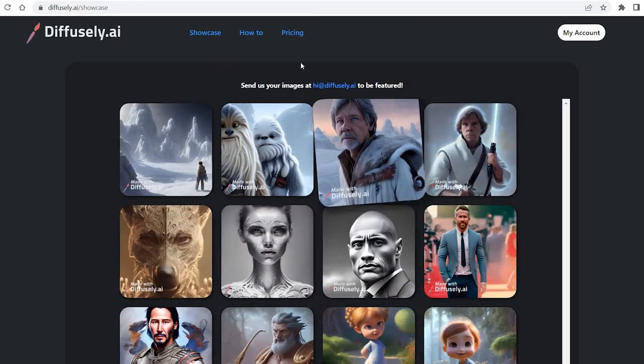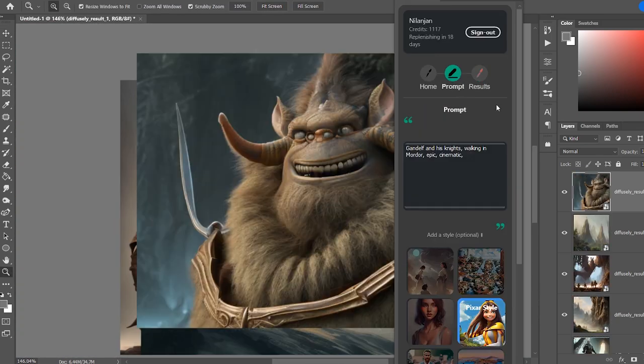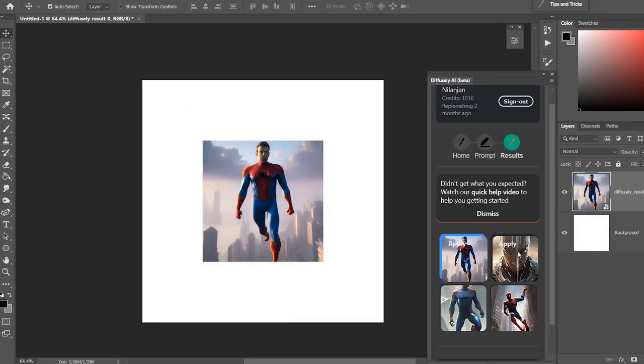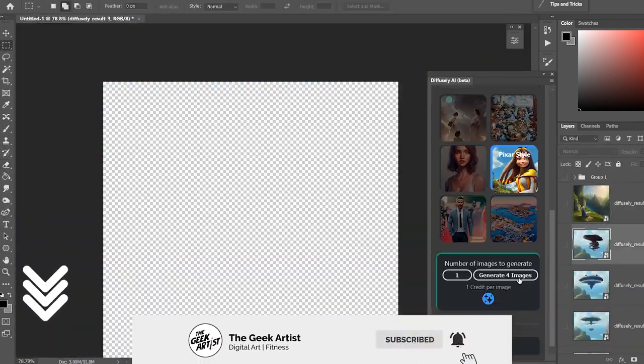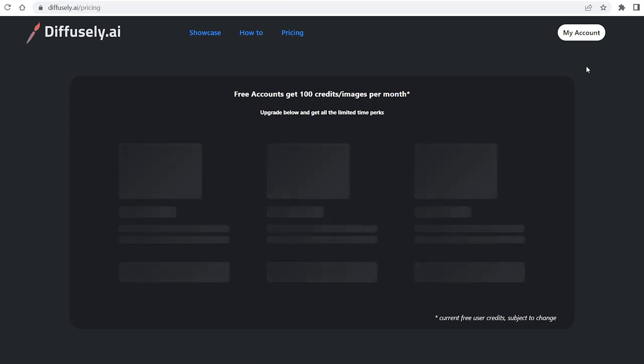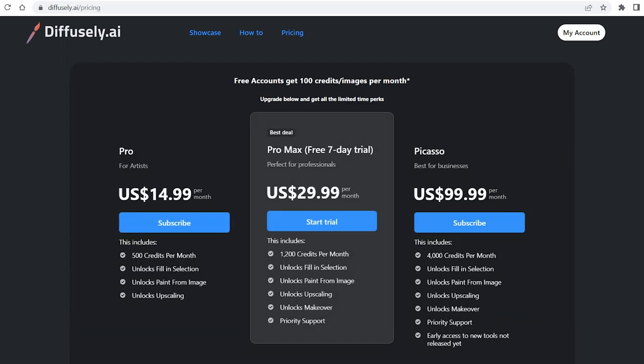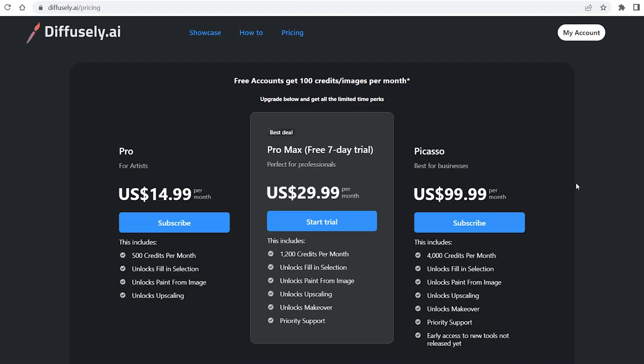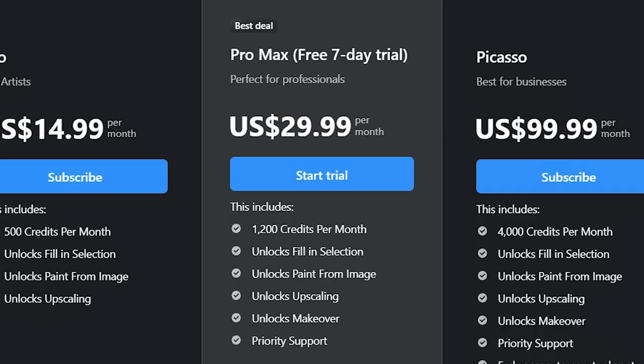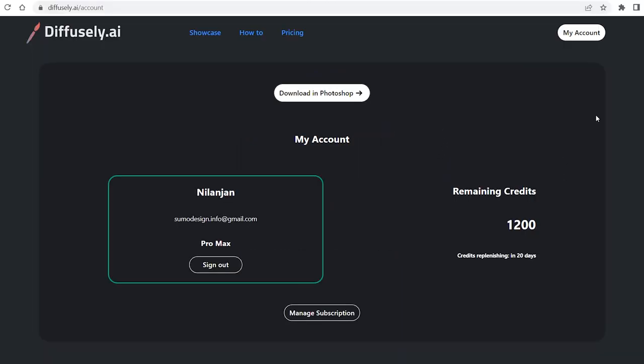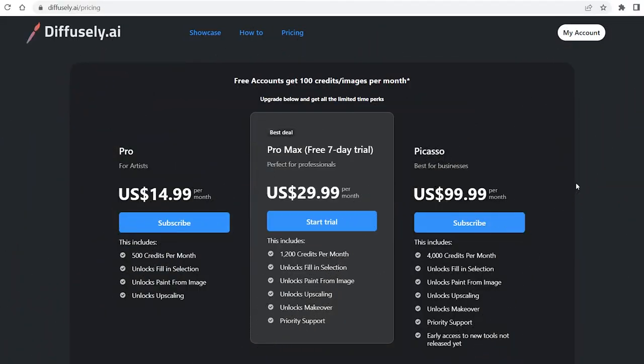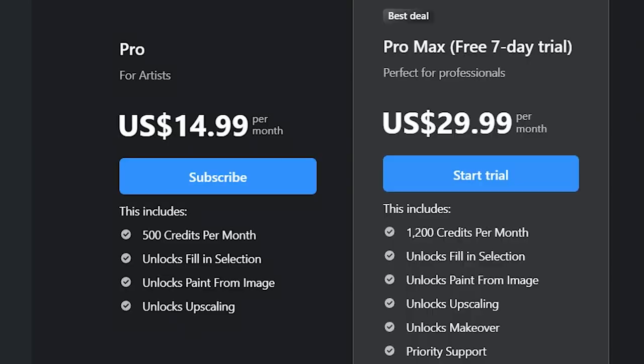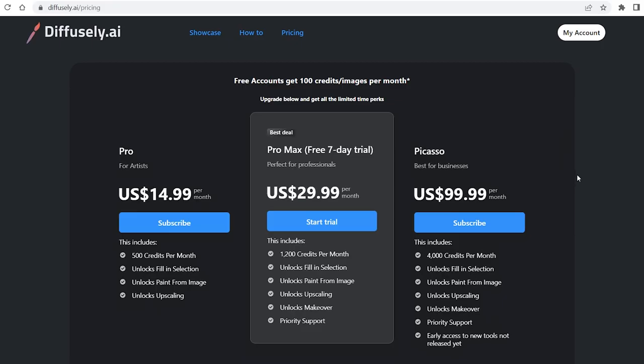Next up, I'm going to talk about the paid plans and how to install this into Photoshop. If you want to skip to the part where I generate art, you can do so from the timestamp below. Coming to the pricing, you can use it for free and you get 100 credits per month which I think is more than mid-journey, Dali 2.0 and free versions of most AI tools out there. 100 credits per month and 1 credit per image generation. Not bad. I'm using the Pro Max package that gives me 1200 credits per month and it comes with a free 7-day trial. I'd recommend giving it a try with the free 100 credits and if you like it, you can go with the Pro or Pro Max plan. Cheaper than mid-journey. Picasso plan with 4000 credits per month is an overkill for personal use.